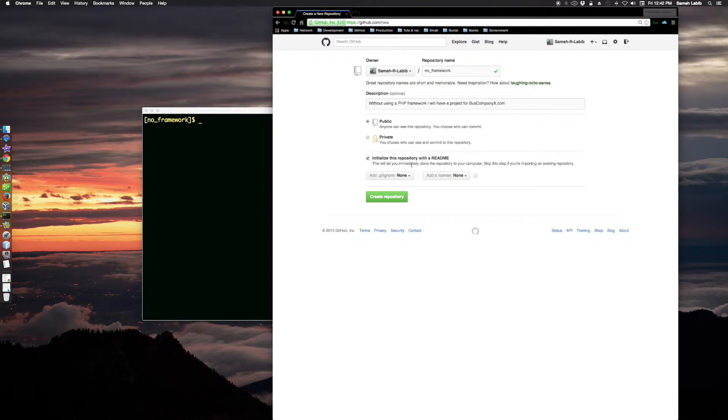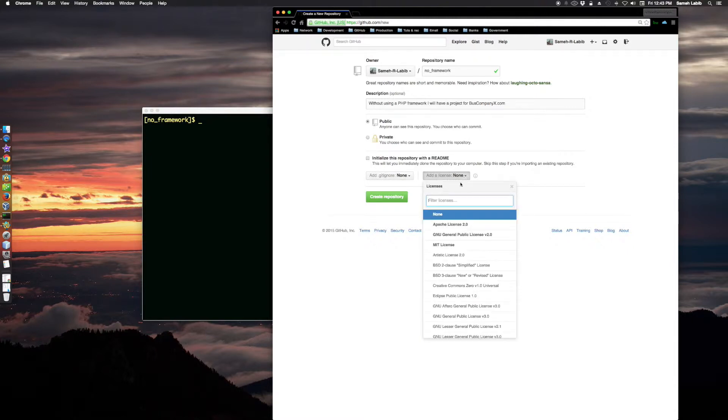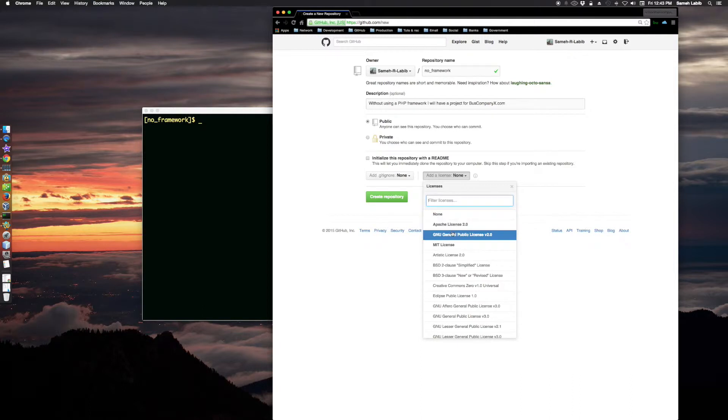This will let you immediately clone this repository to your computer. Skip this step if you're importing an existing repository. Add gitignore - none. Add license - let me make this thing open source with MIT license.